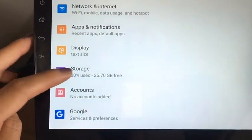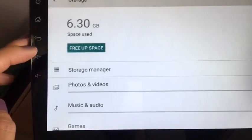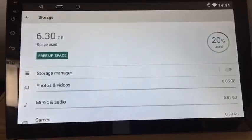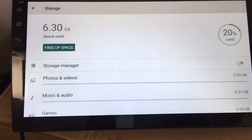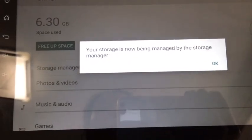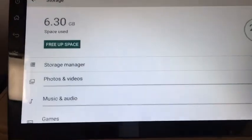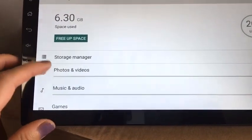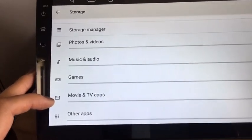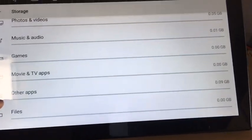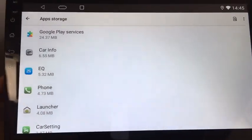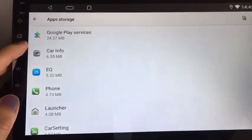This section is storage. Our storage is now being managed by the storage manager. Photos and videos, music and audio, movies and TV apps, and other apps.